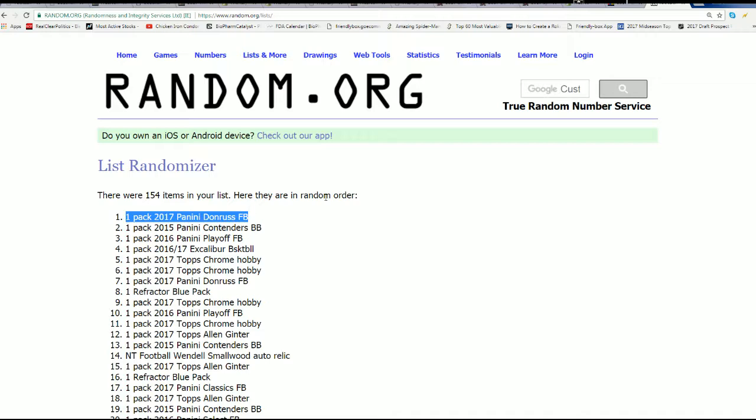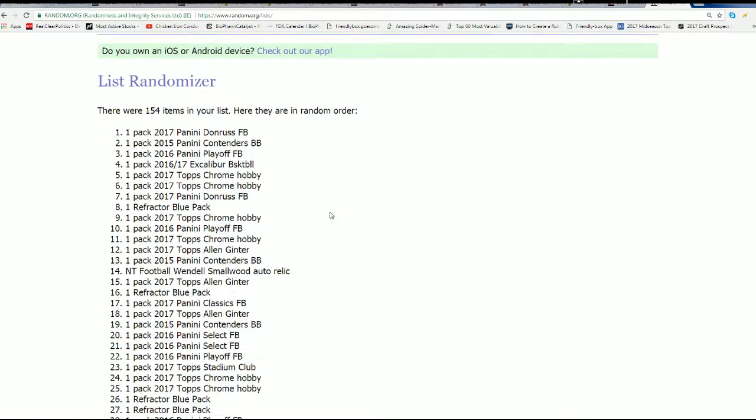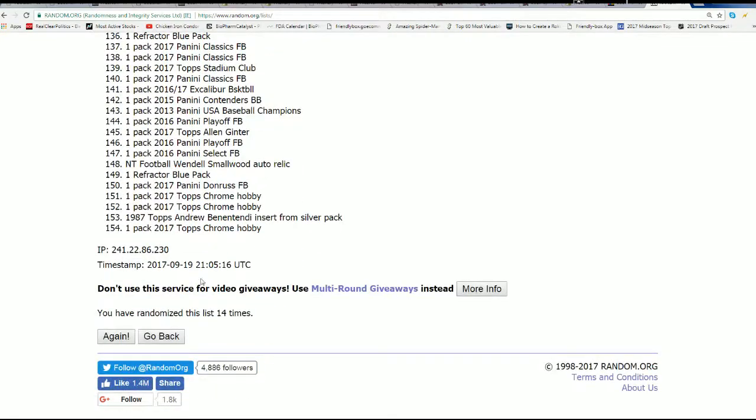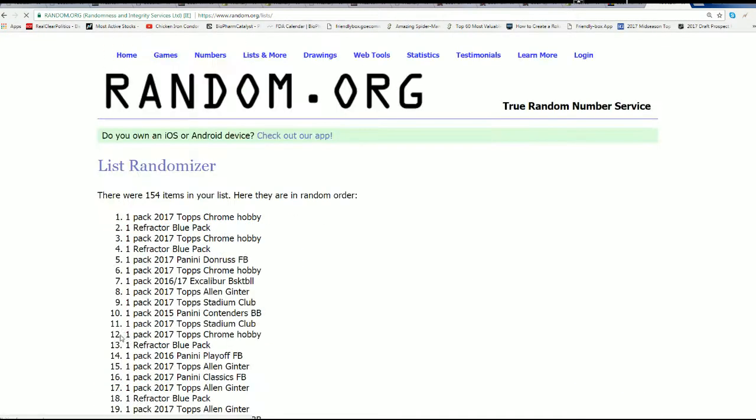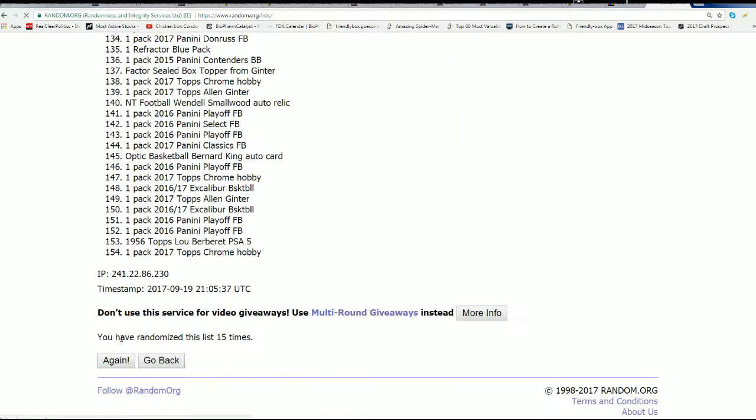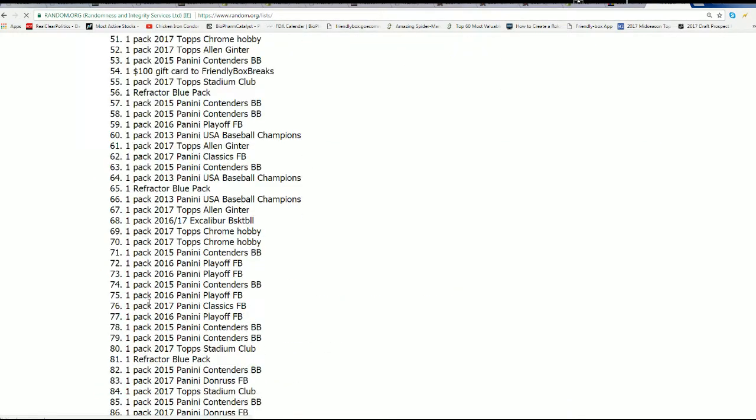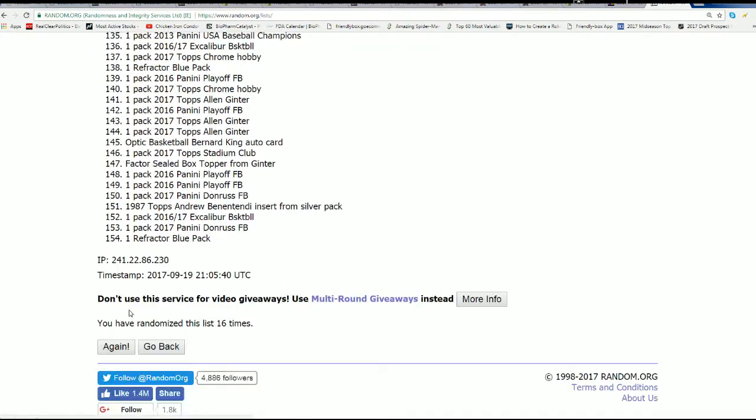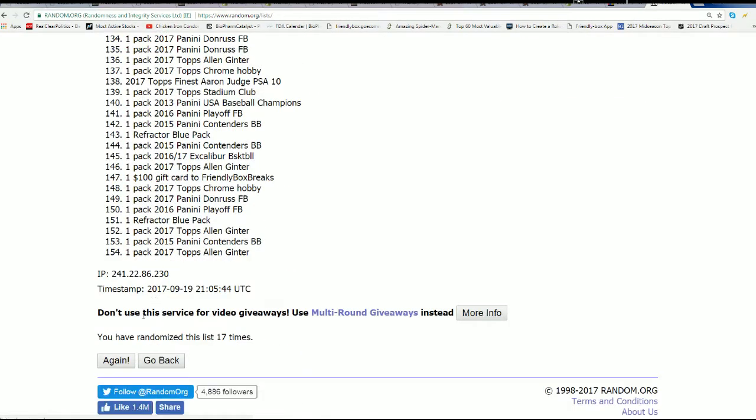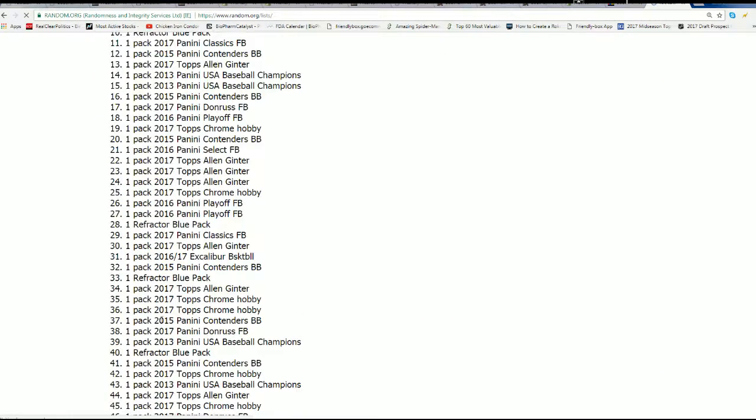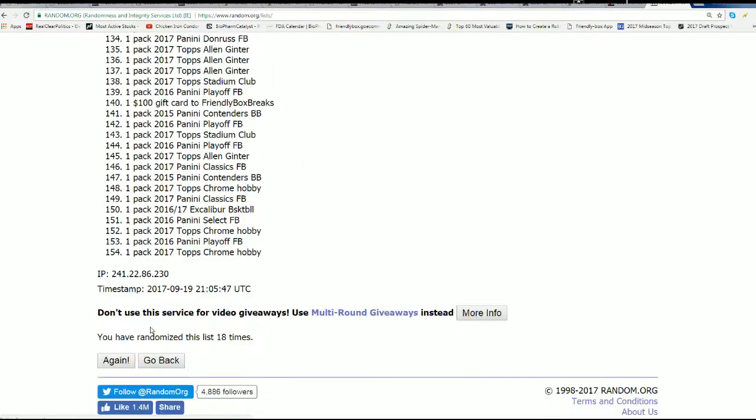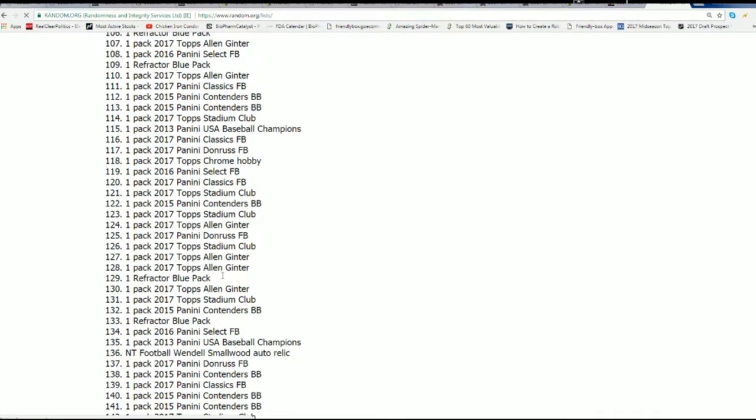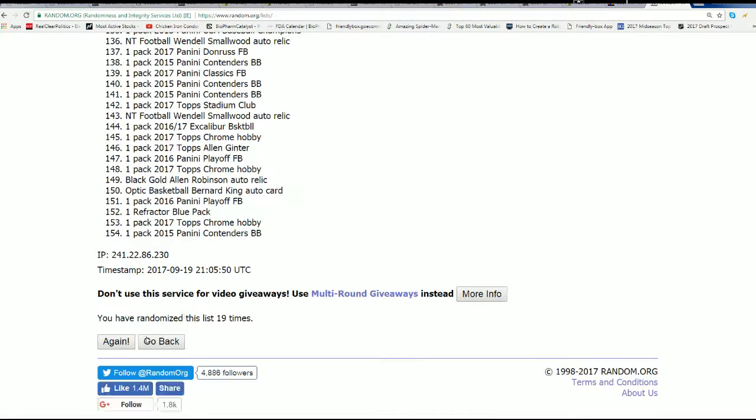Wait for it. Wait for it. All right. Let's get on to the next prize. Prize number three after seven. All right.